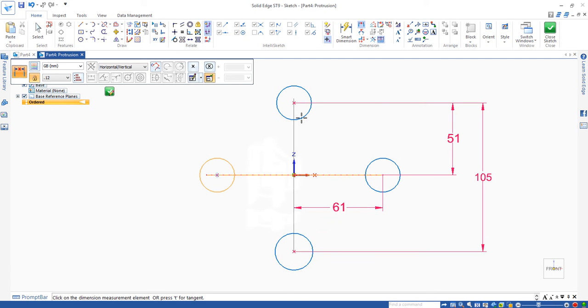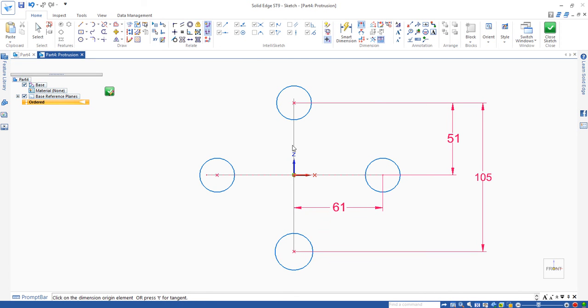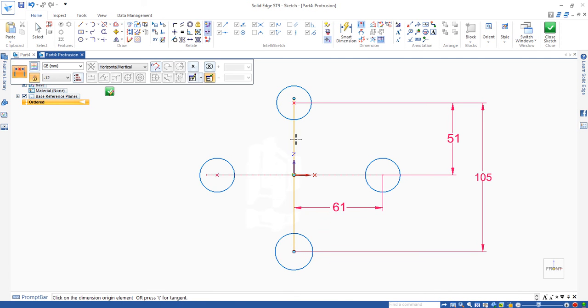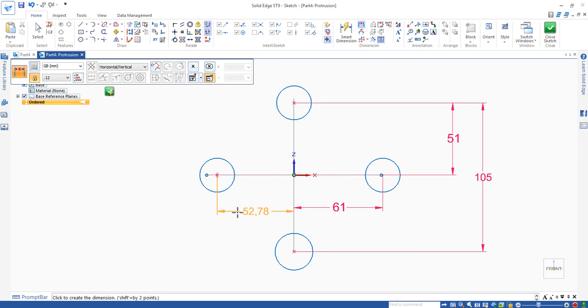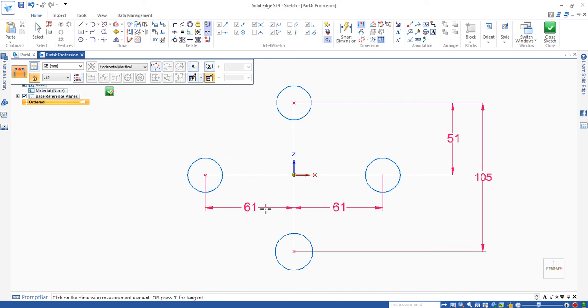To the circle, and you can locate the center, 61.